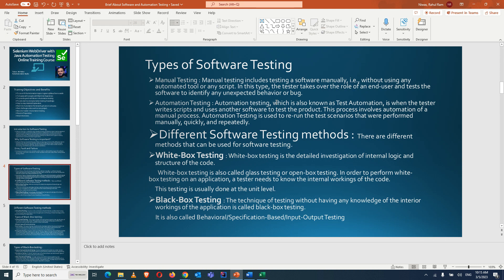Different software testing methods include white box, black box, and gray box testing. White box testing is used when testing around the coding part — a developer knows what is written for a particular scenario and tests around the code. This type of testing is called white box testing. Unit testing is a part of white box testing, done by developers after developing functionality.